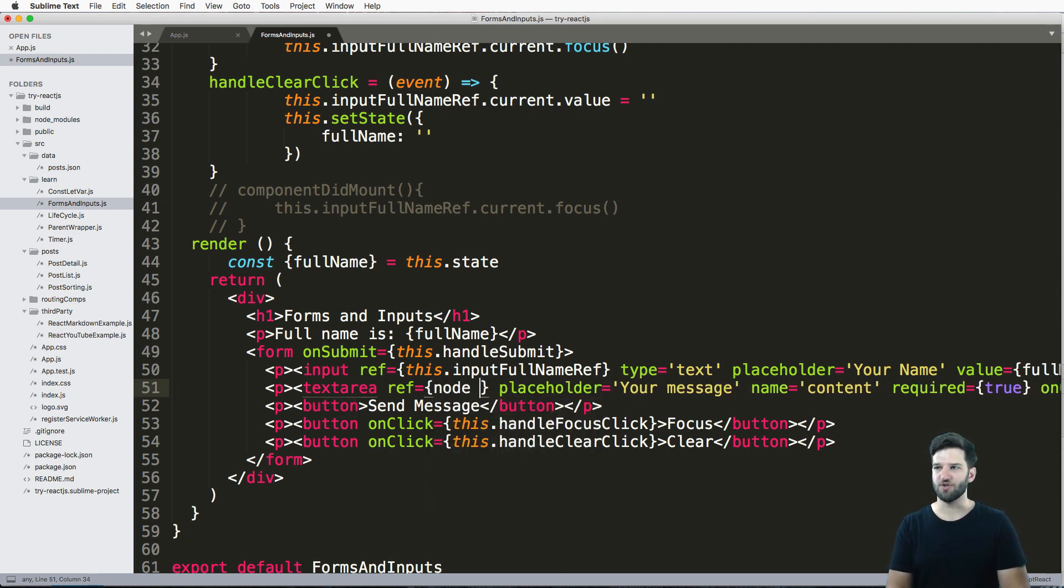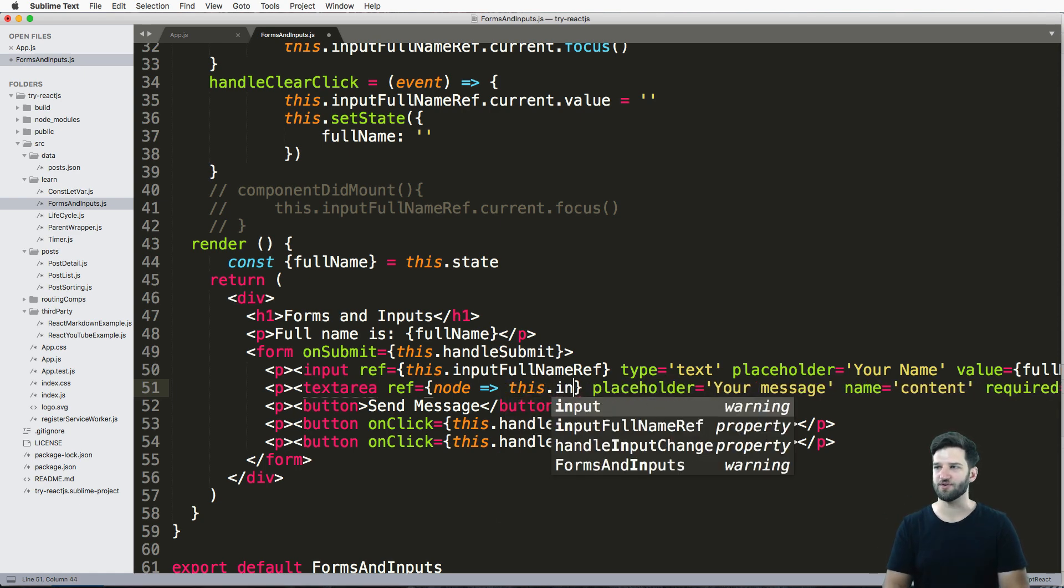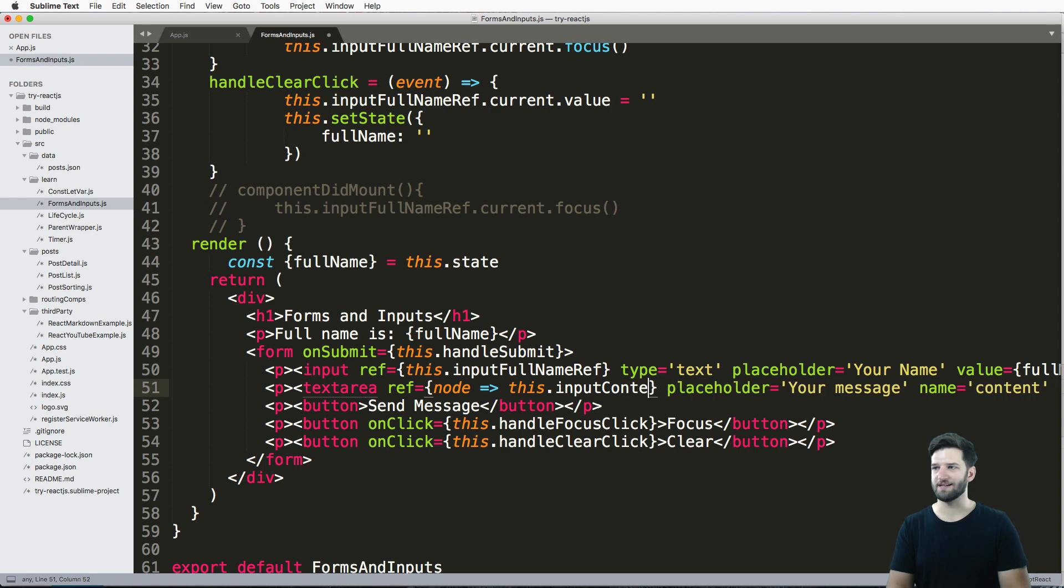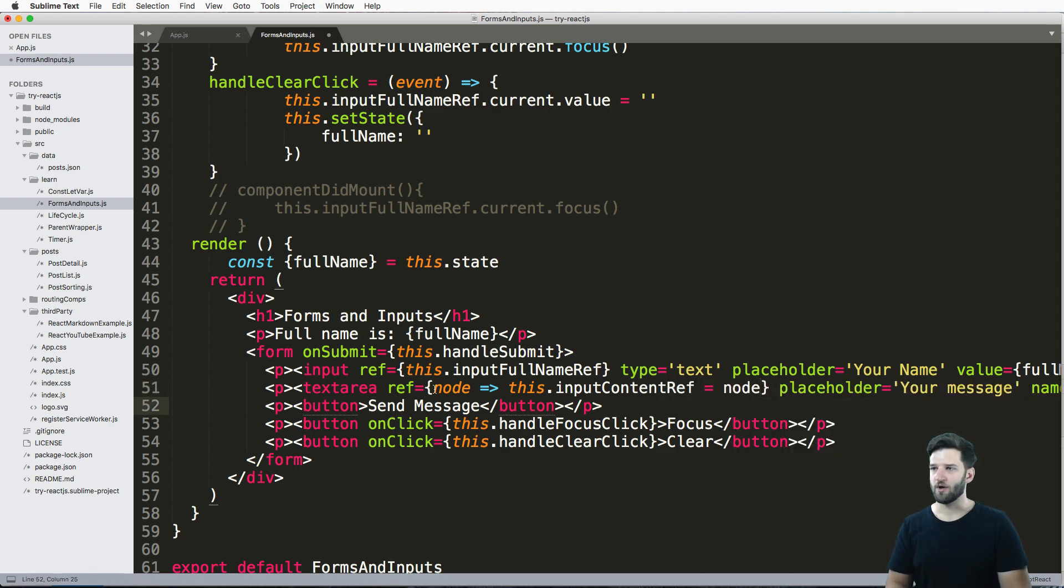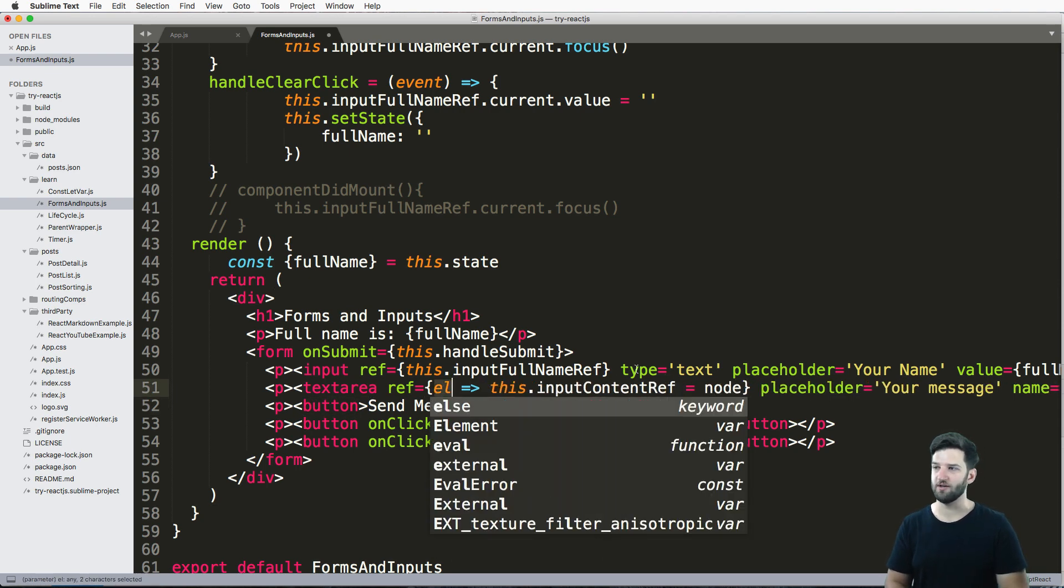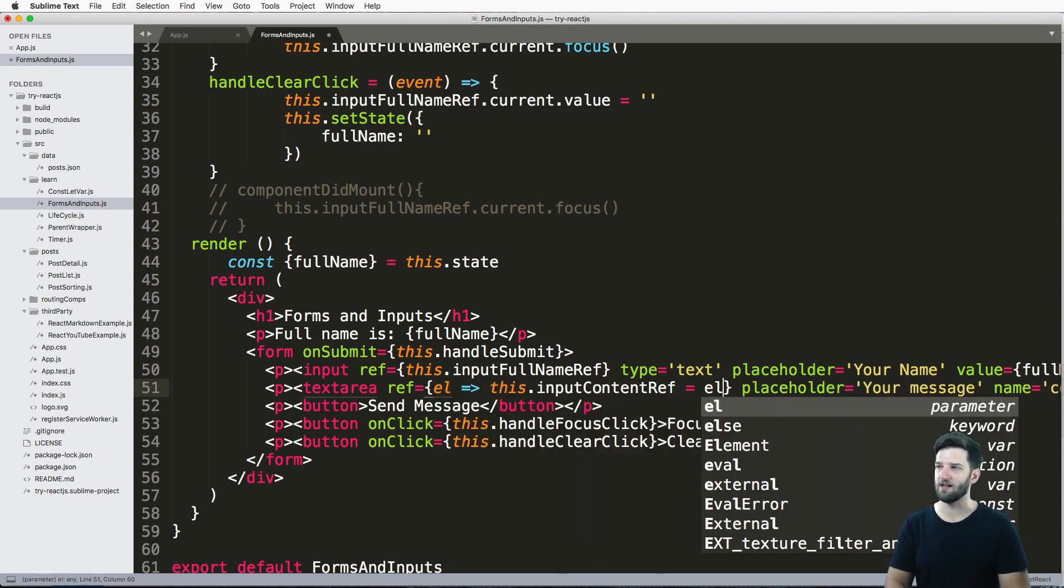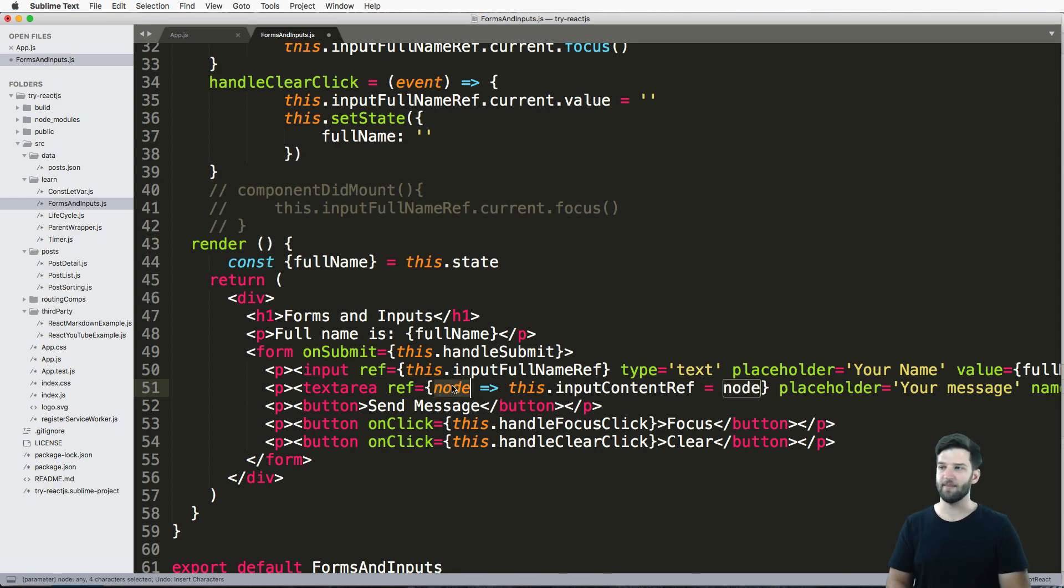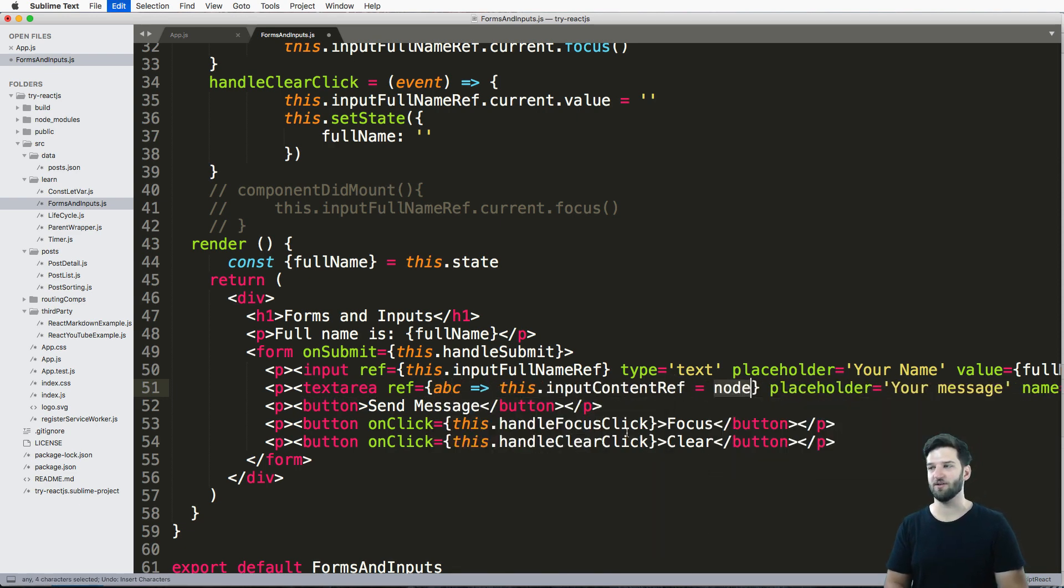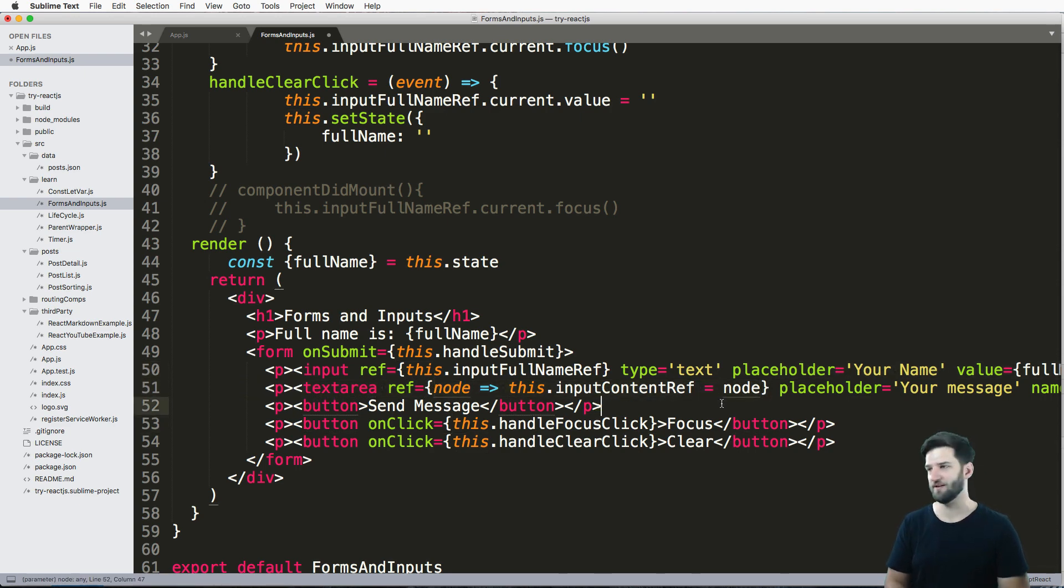So all I do is node fat arrow equals to this dot whatever I want to call my input. So input, and I'm going to just call it content ref, and I'm going to equal to that node. Okay, so this element right here is pretty much whatever you'd like to call it. You'll see L in here as an element. You'll also see elements, you know, you can write anything you'd like. Notice what the documentation uses fairly often. So that's what I'm going to go off of is their docs.